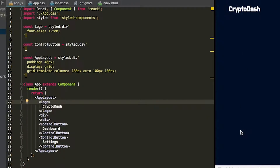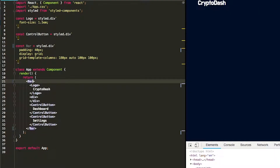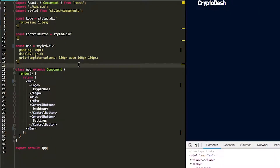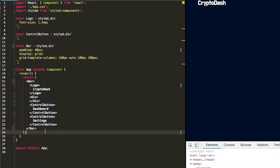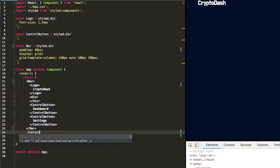Now that we have our app bar appearing at the top, we're going to add an element for our content. The first thing we're going to want to do is change the name of this app layout to be 'bar'. We did not call that the correct name last time, so we're just going to call that 'bar'. And then we're going to add another element here that's going to be the content, and we're going to call that 'content'.